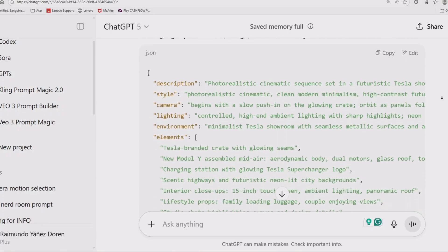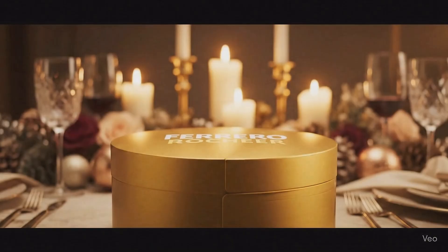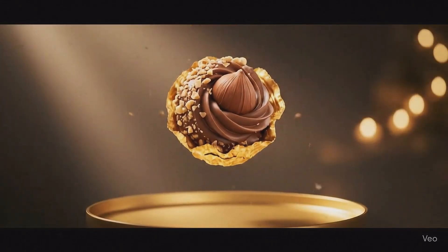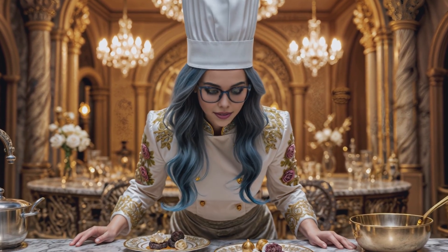Now enter JSON prompting — the game-changer. Instead of tossing the AI a vague idea, you hand it a blueprint: scene-by-scene directions, camera angles, lighting setups, brand colors, logo placement, even the exact moment your product should appear in glorious slow motion. It's the difference between telling a chef 'make me dinner' versus sliding them a Michelin star recipe with plating notes. JSON prompting turns AI into your entire film crew — director, set designer, lighting team, camera ops, editors — all there, all working for you, instantly. And the best part? They don't take coffee breaks.